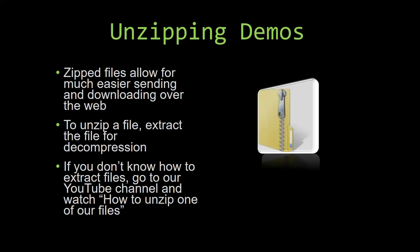All you have to do is extract the file so that you have access to the uncompressed file. If you do not know how or do not understand how to unzip a file, check out our YouTube channel and watch the how to unzip one of our files video tutorial to learn this simple step. The link to that video will be in the description of this video.